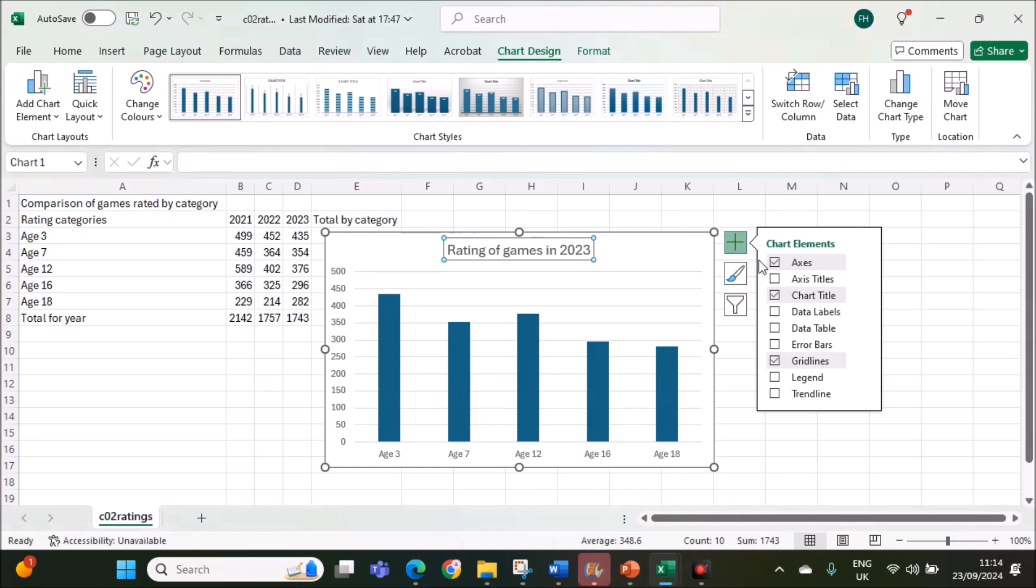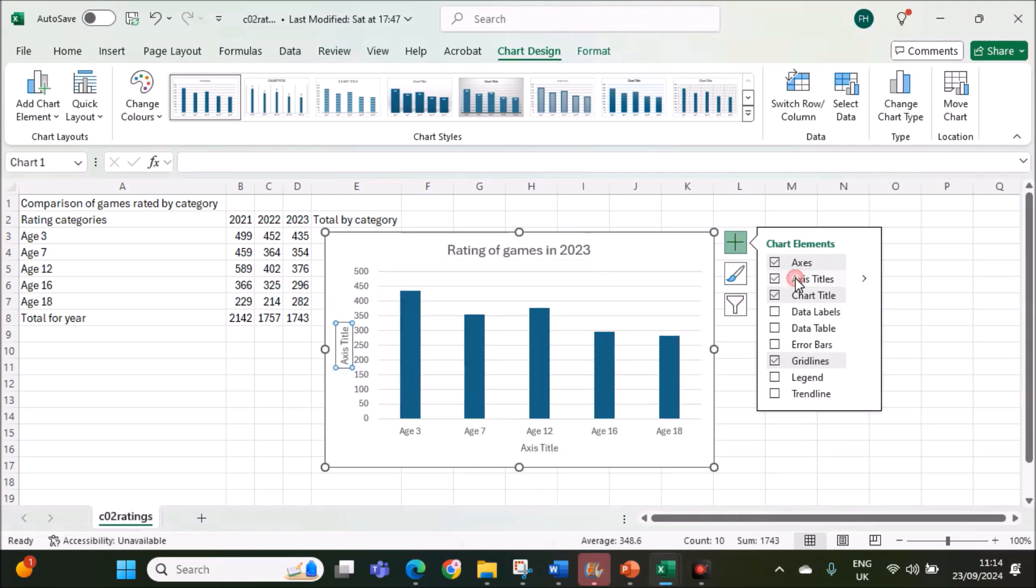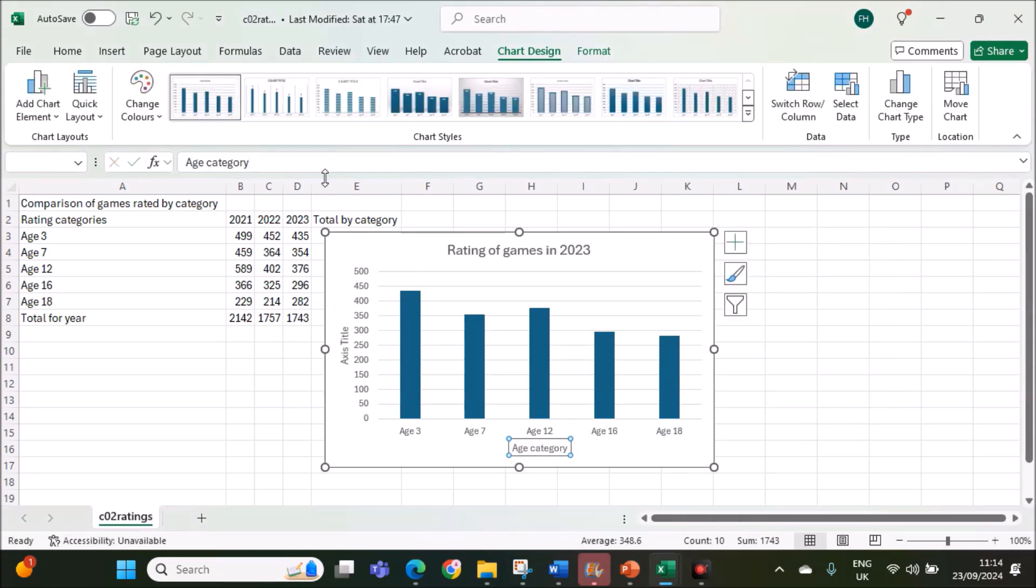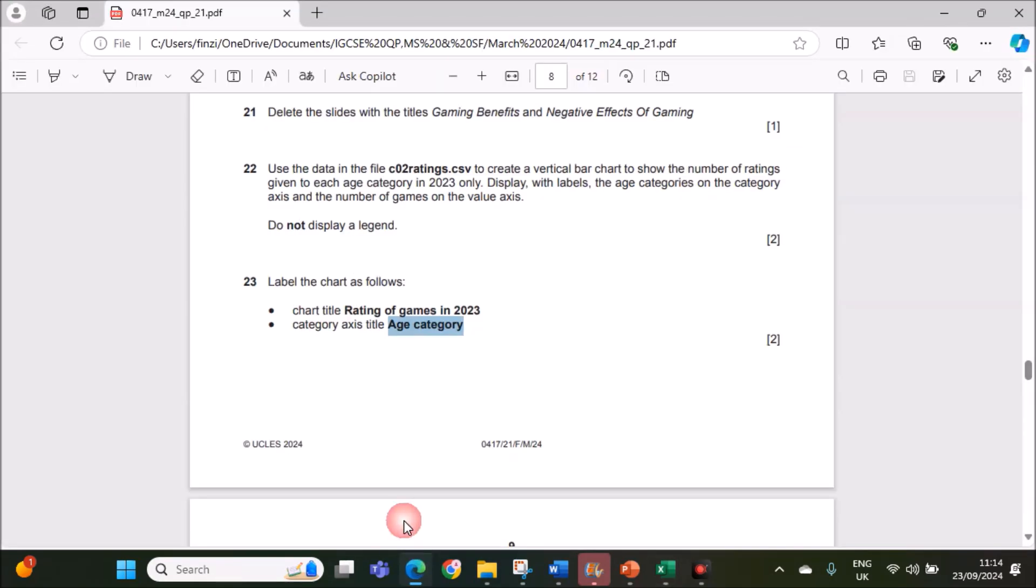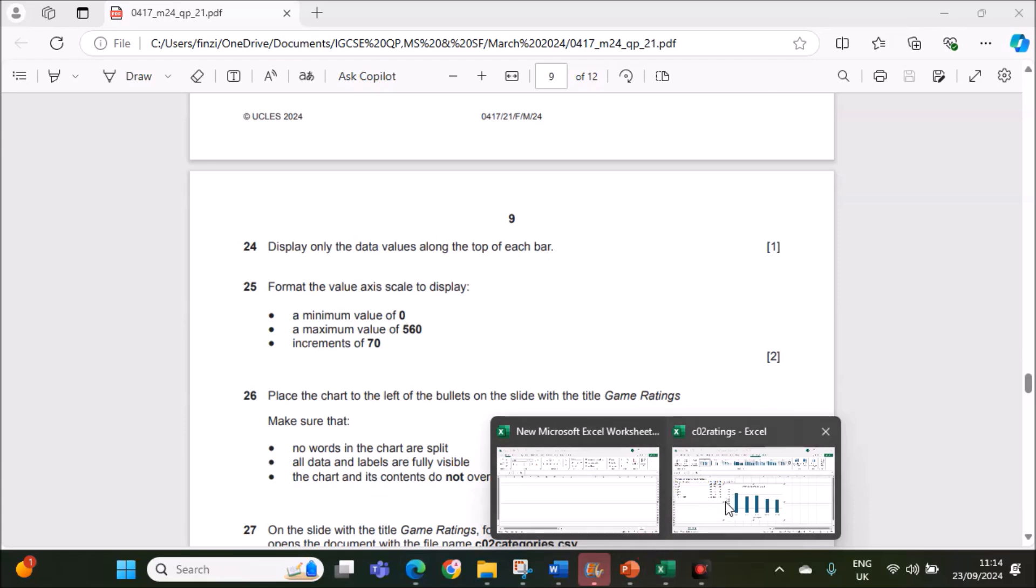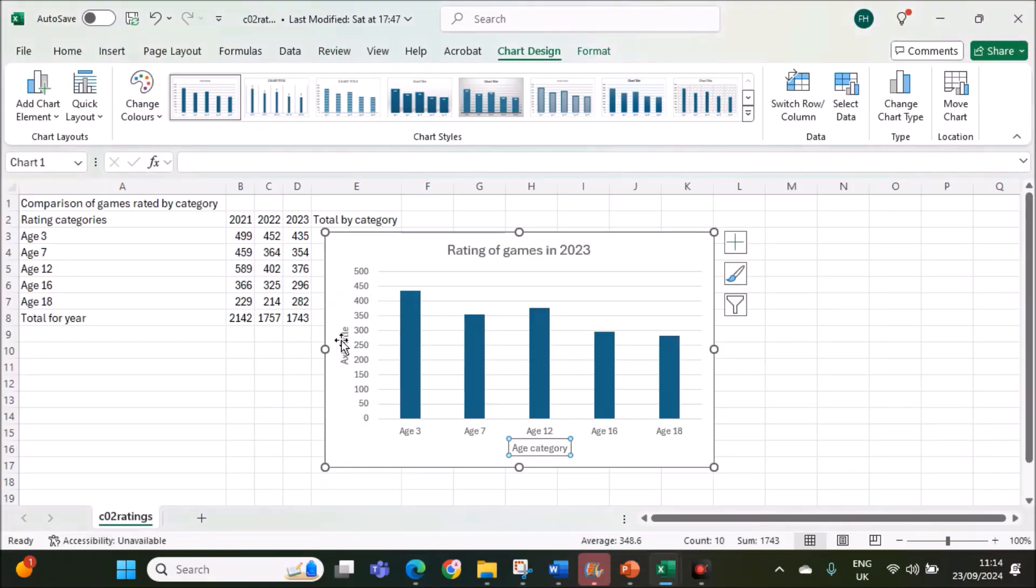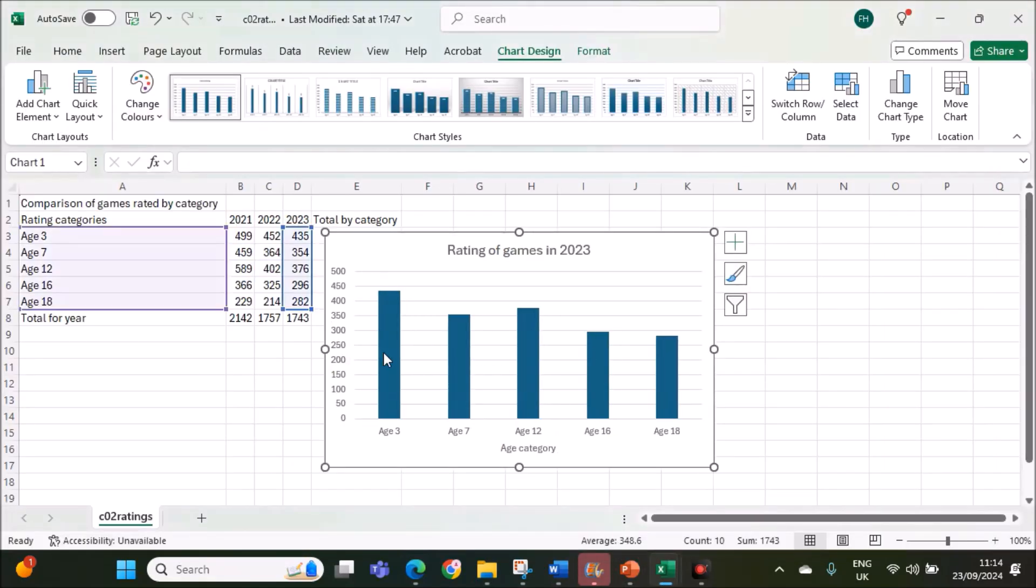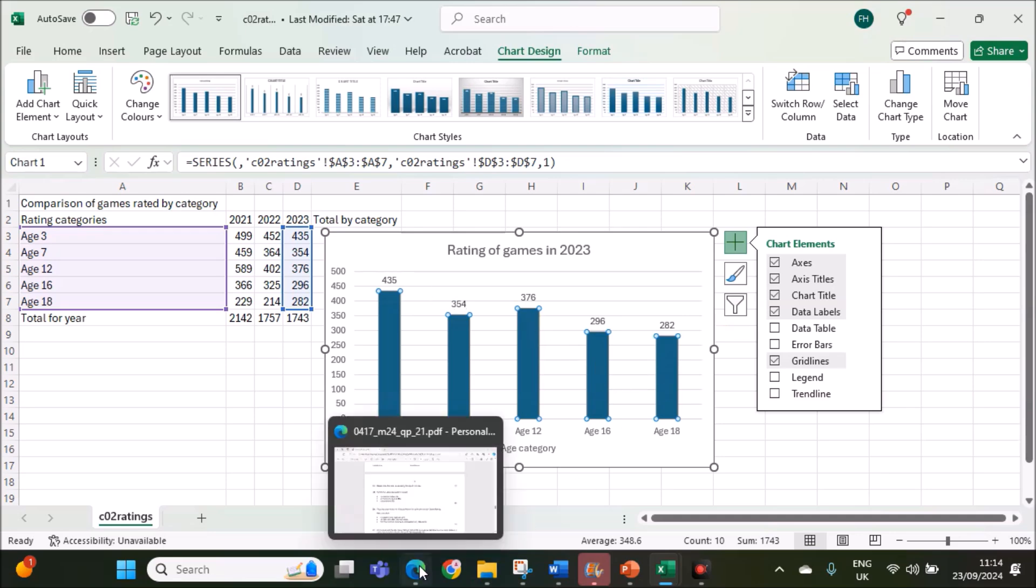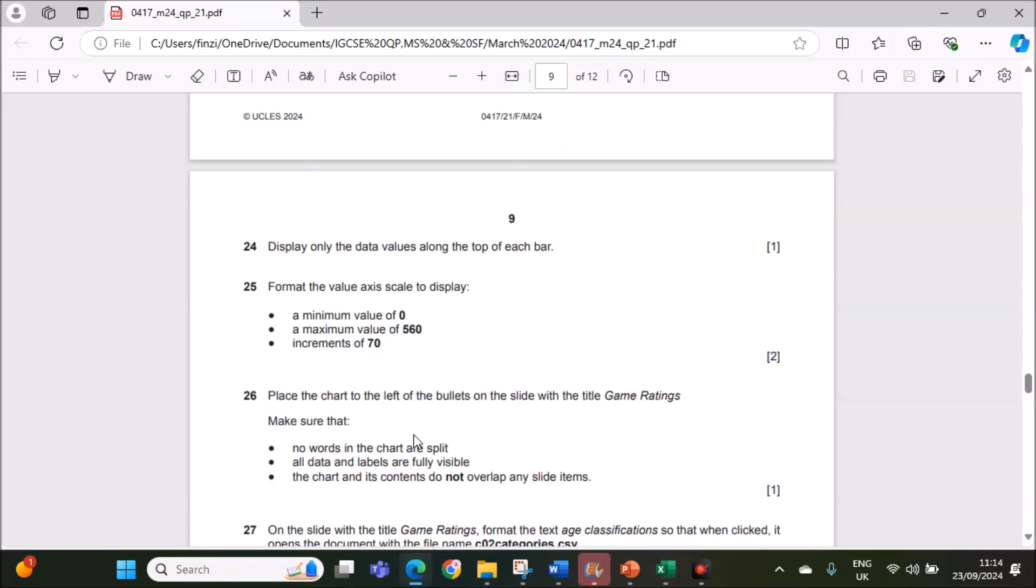Add axis titles. This is the category axis title. Display only the data values along the top of each bar. This you can remove. Select the bars, then click here and give data labels. The values are displayed on the top of the bar.